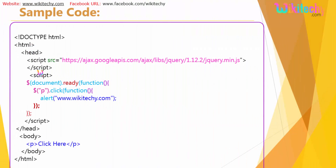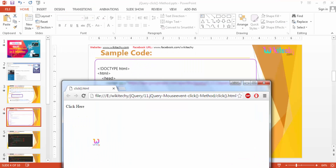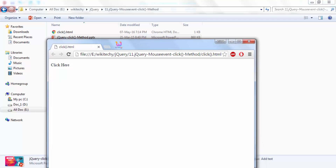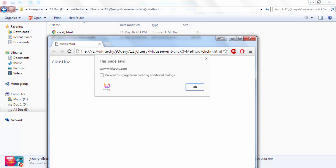Here is the code. Before seeing the code, let me show you the practical example. Here is the one. I have a click method function, and it is a purely HTML file. Once I click it, you are able to see — this is your click method.